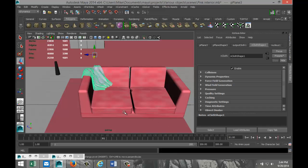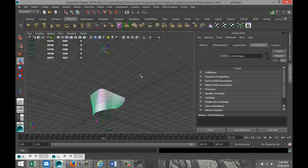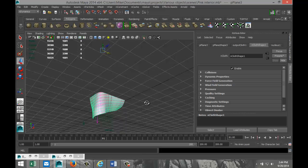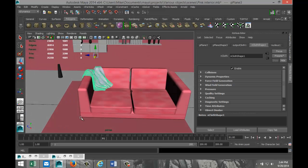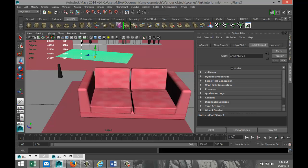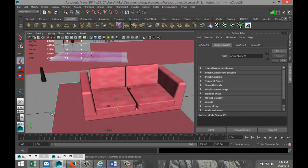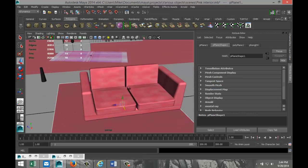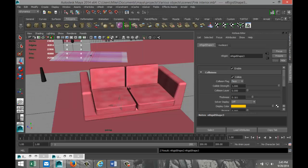For example, I stopped my animation and you can see it's going through the floor here and it has a tendency to slide off. What we're gonna do is go back to our start frame. We're gonna select the carpet and floor, and we're gonna go up to nMesh and Create Passive Collider. That should avoid that from happening.